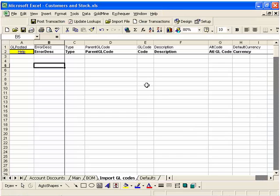Let's switch to Excel. Here I am in my custom and stock example spreadsheet that comes with PostTrans. This time I'm on the tab Import GL Codes.